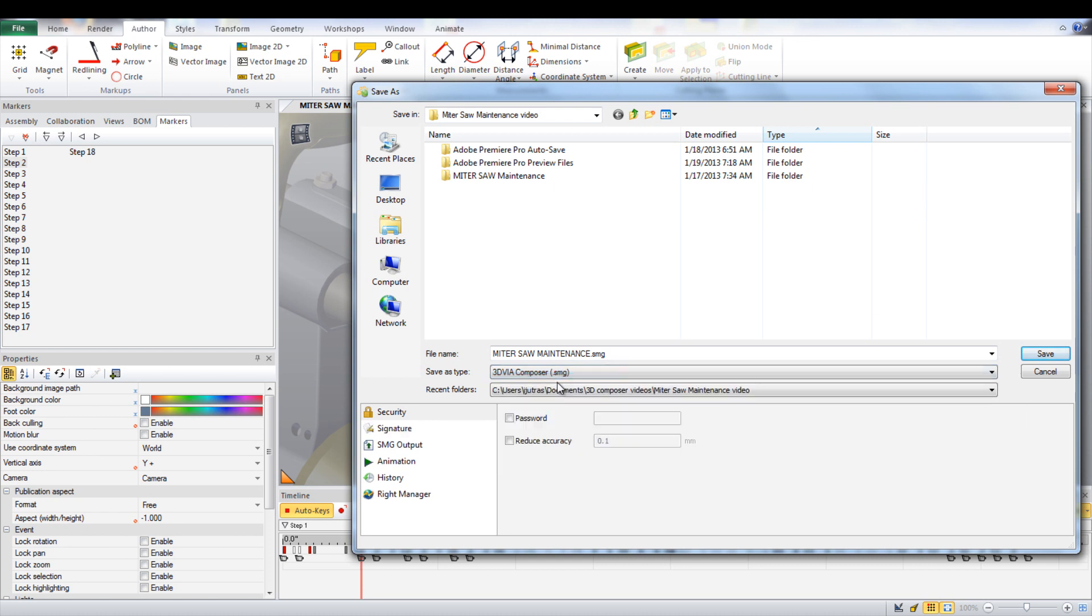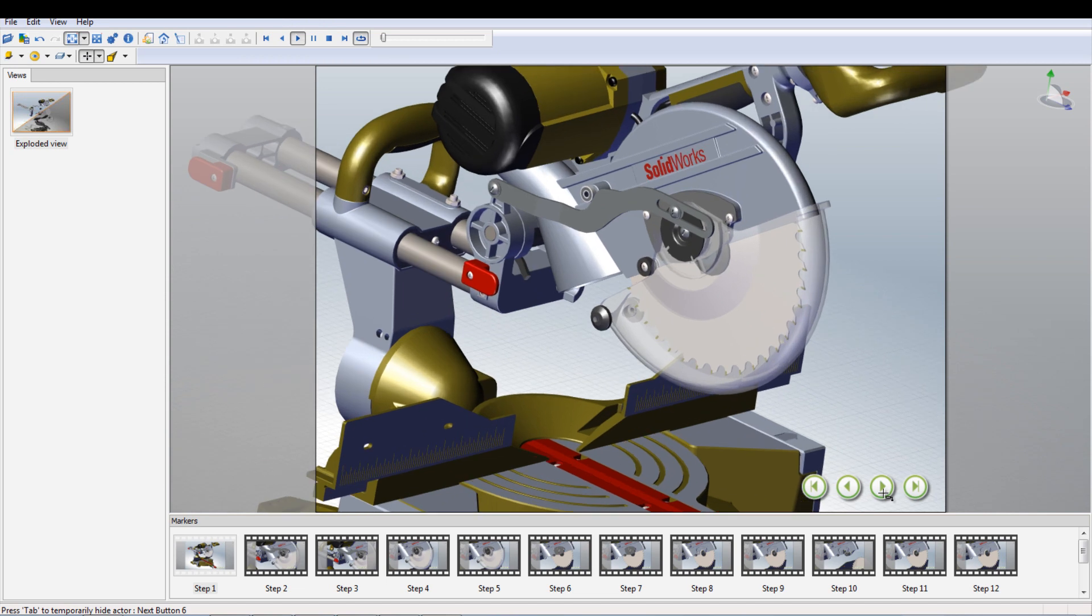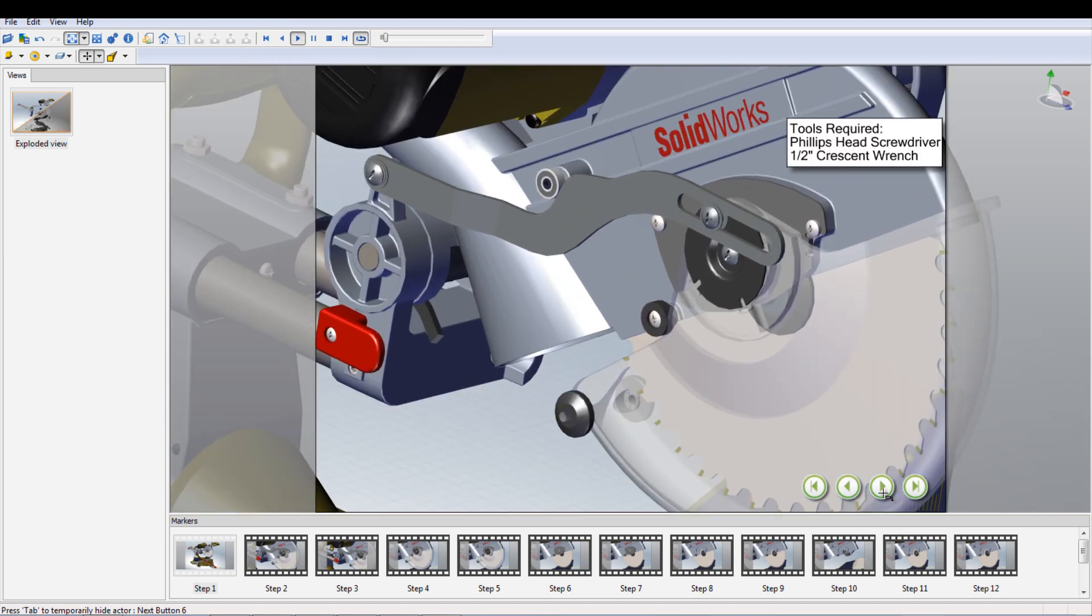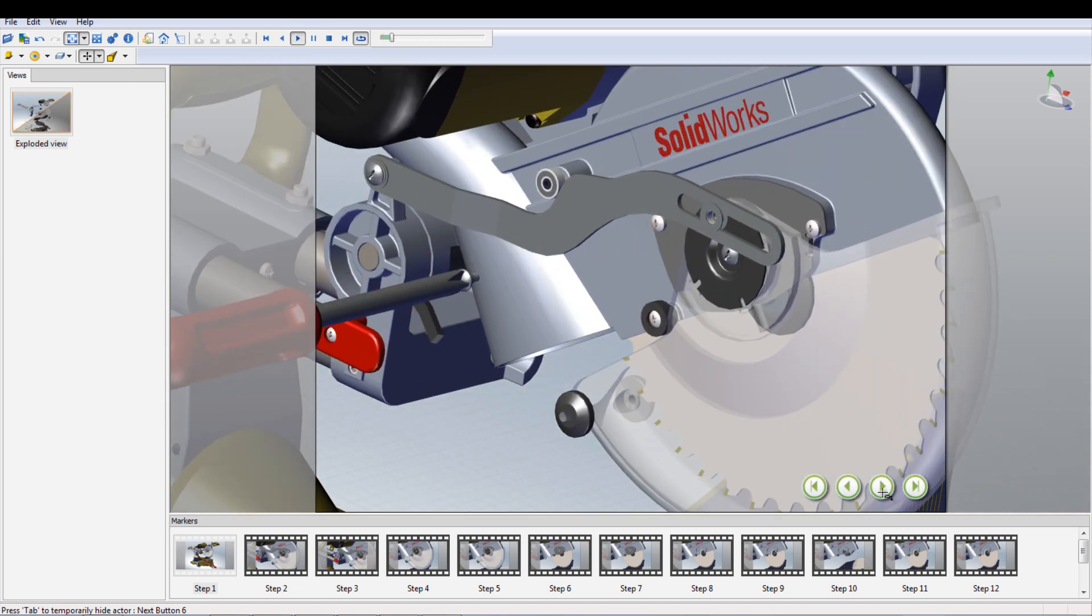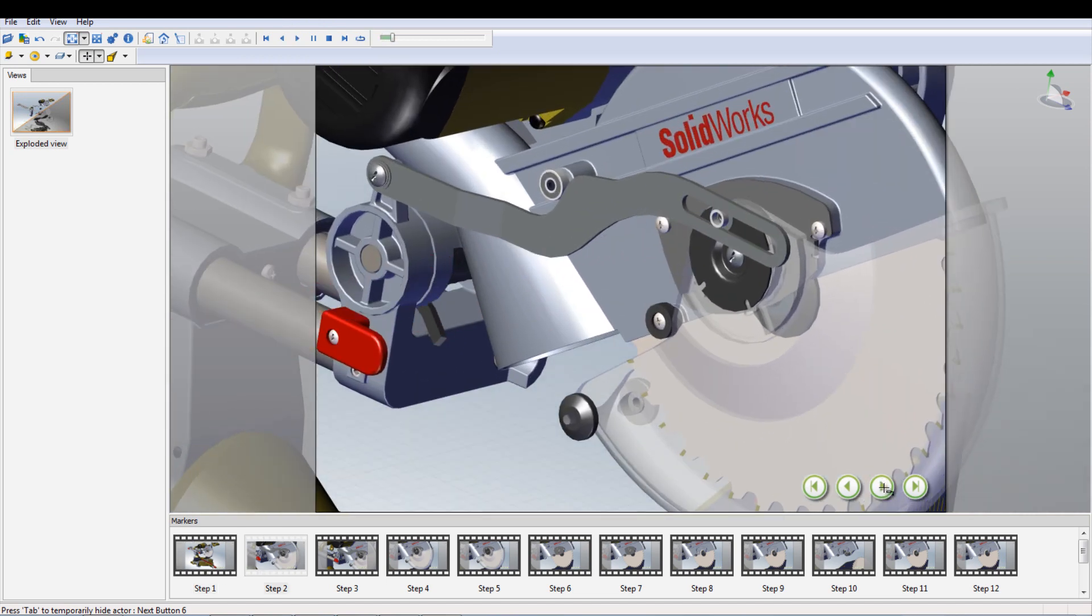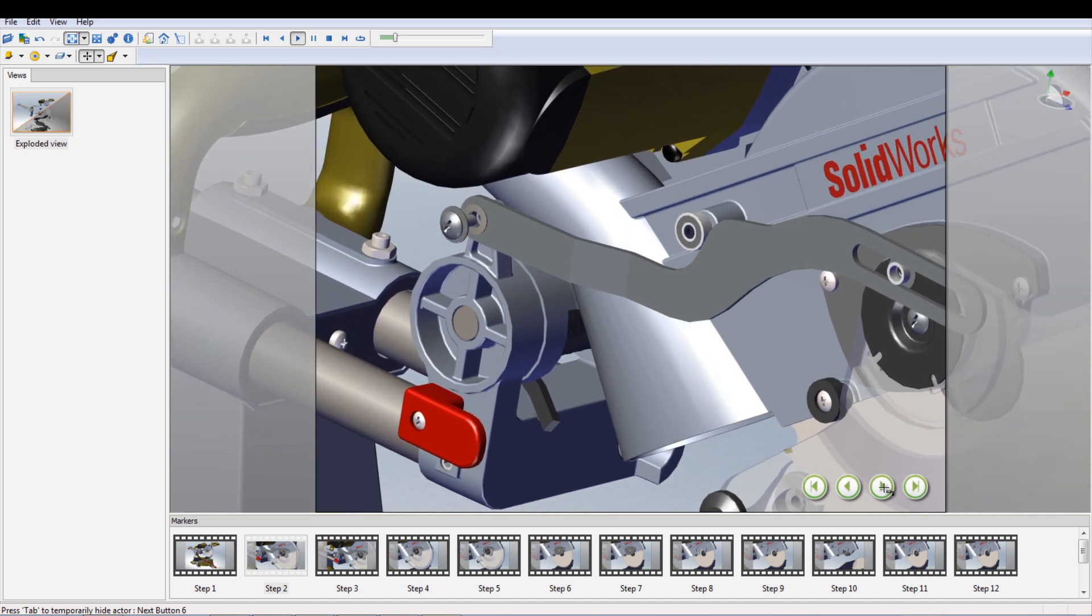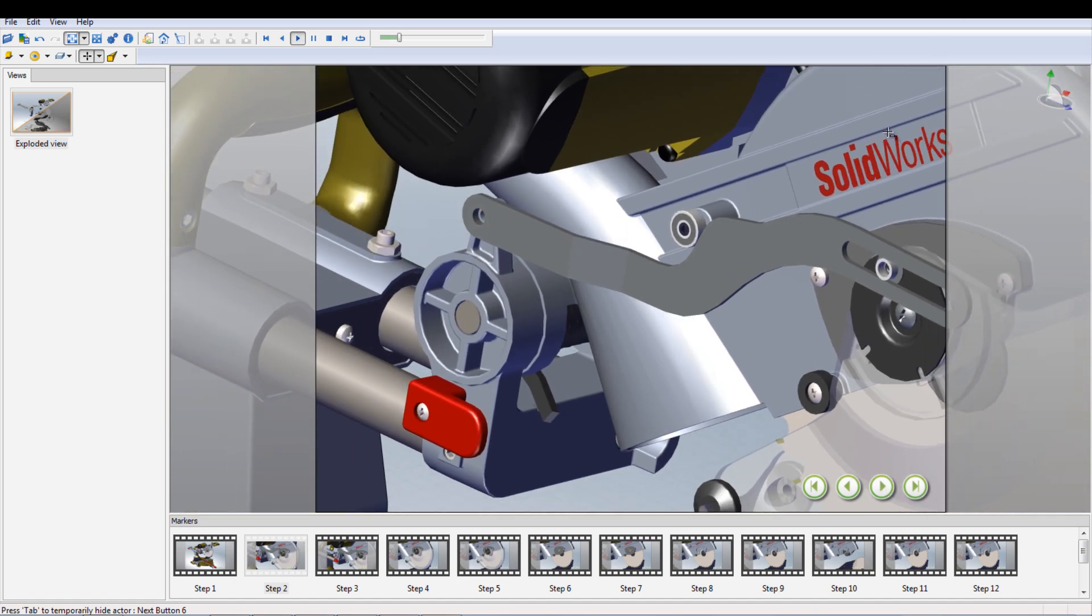Save it as a .smg file. This can then be played using SolidWorks Composer Player. I hope that this will help you in creating your own animations using SolidWorks Composer.